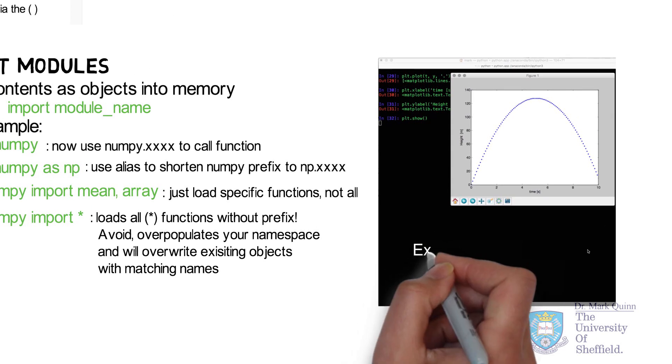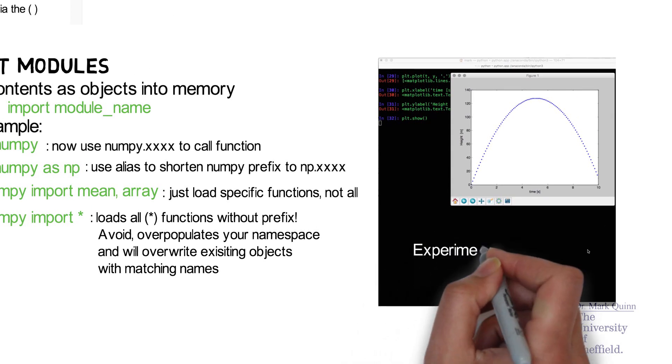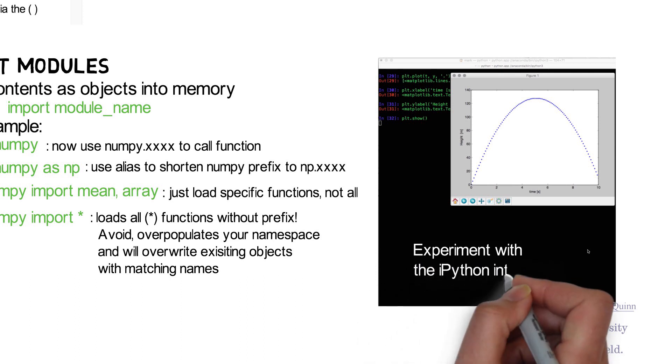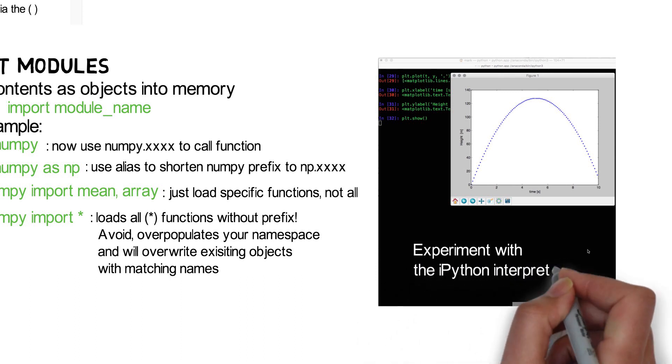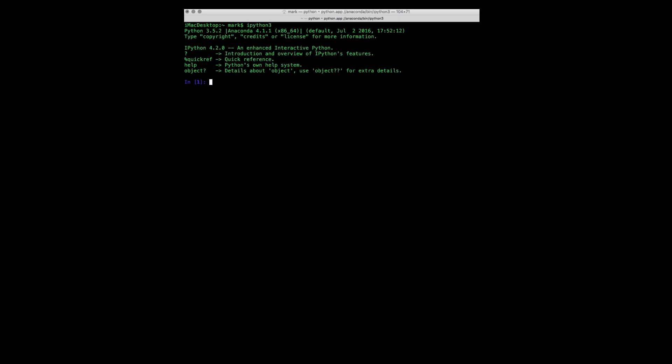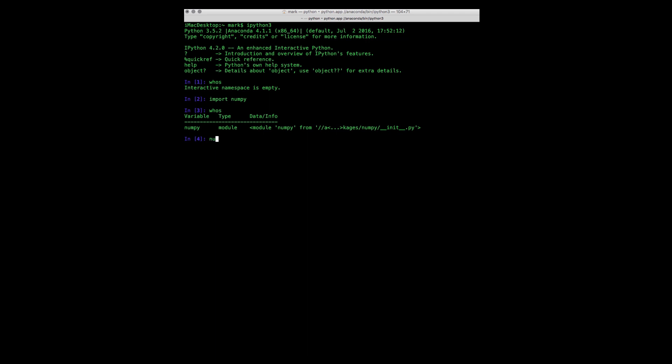Next, let's look at some relevant examples using the ipython interpreter. Once we start the interpreter we can now experiment with different ways we can import modules. First, let's check the namespace. So, so far nothing is in memory. Once we import our first module numpy, we can see now it's loaded into memory and we can start exploring what functions it has. Firstly, we'll call a sine function 0.5 radian and we get the answer.